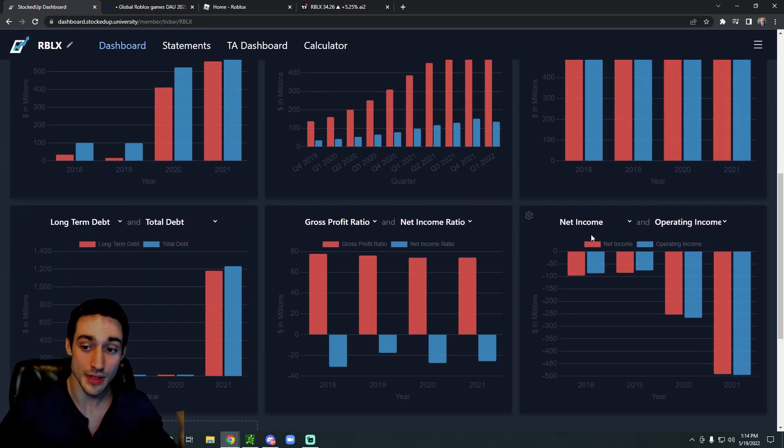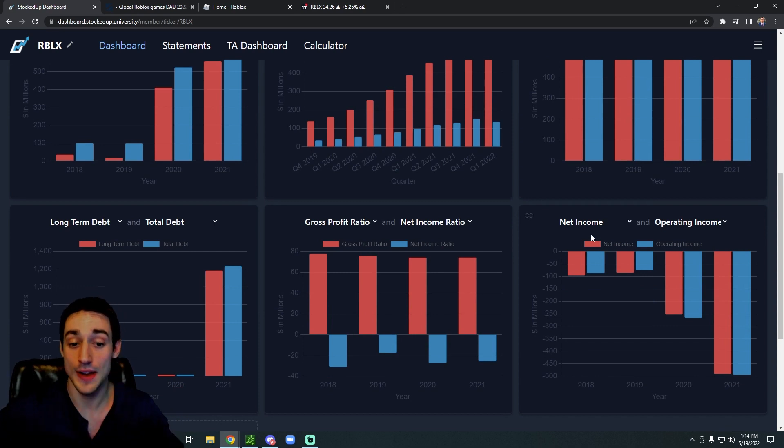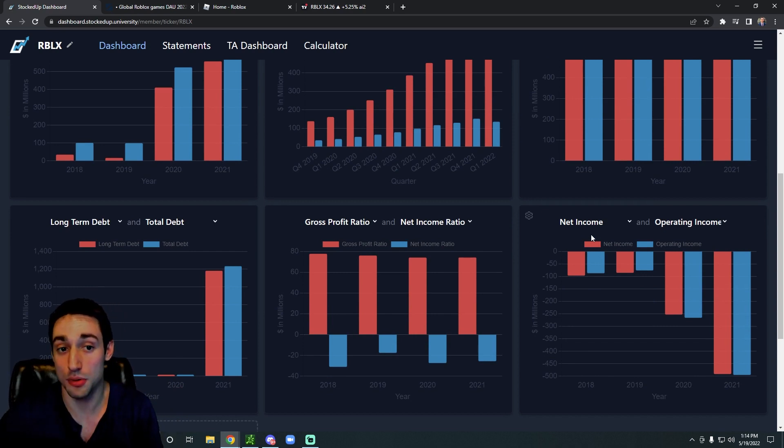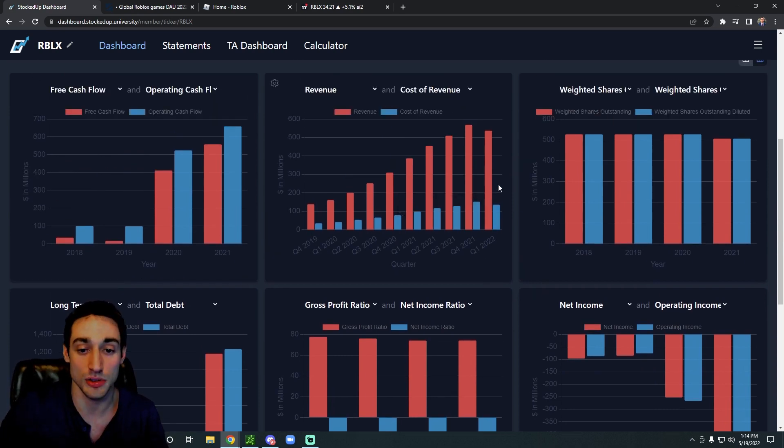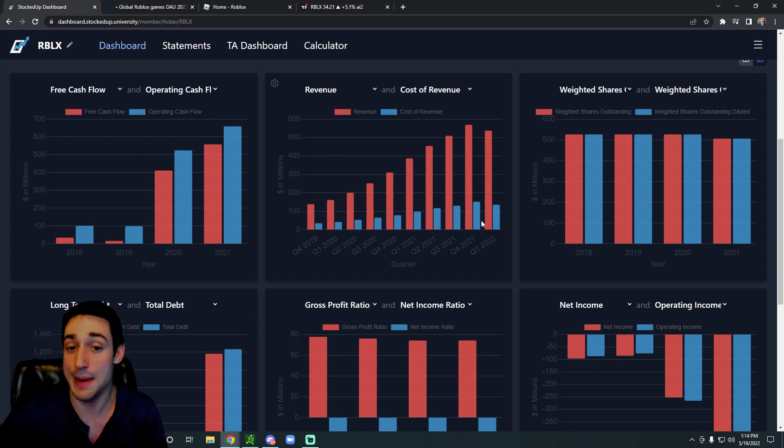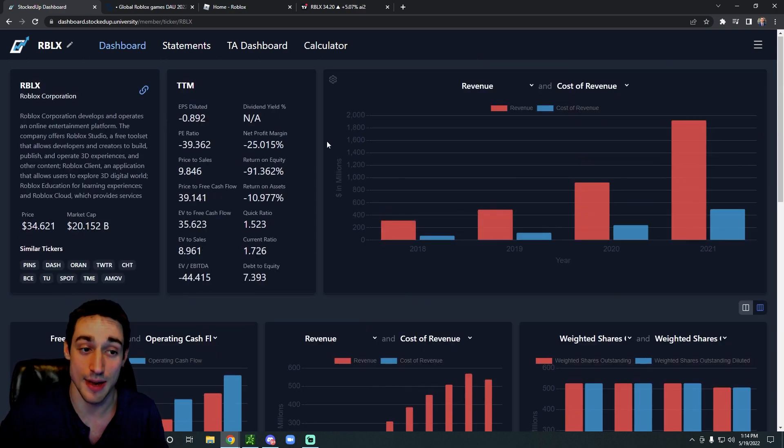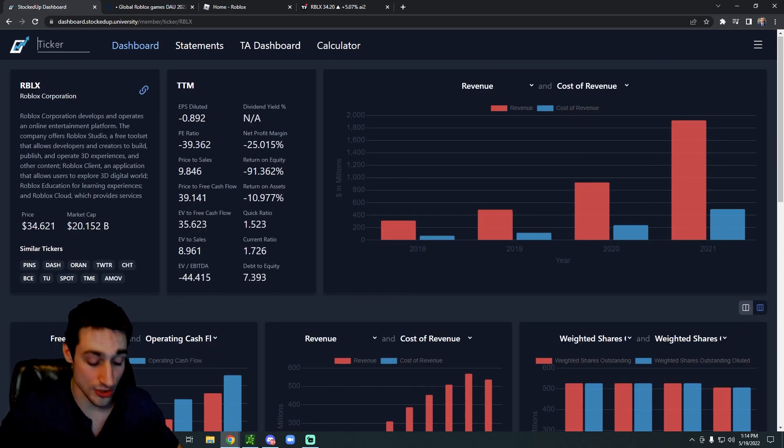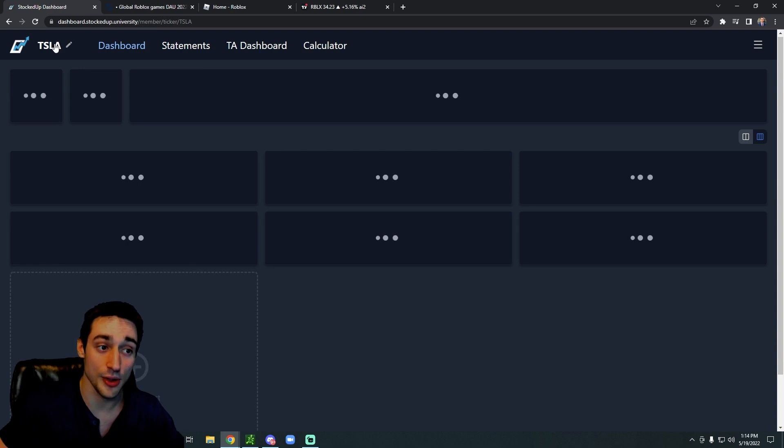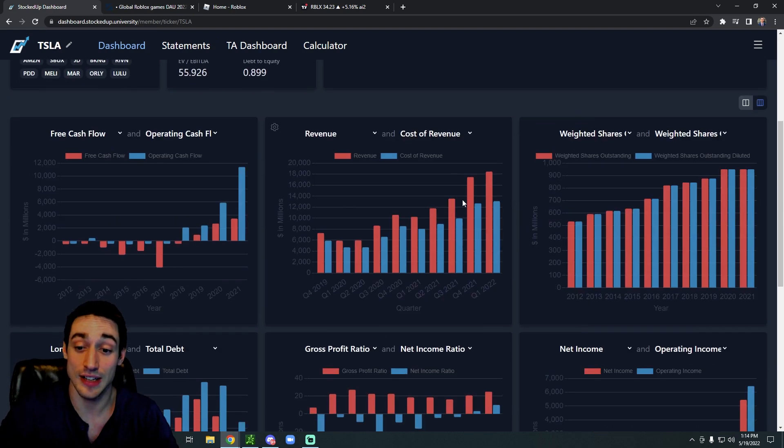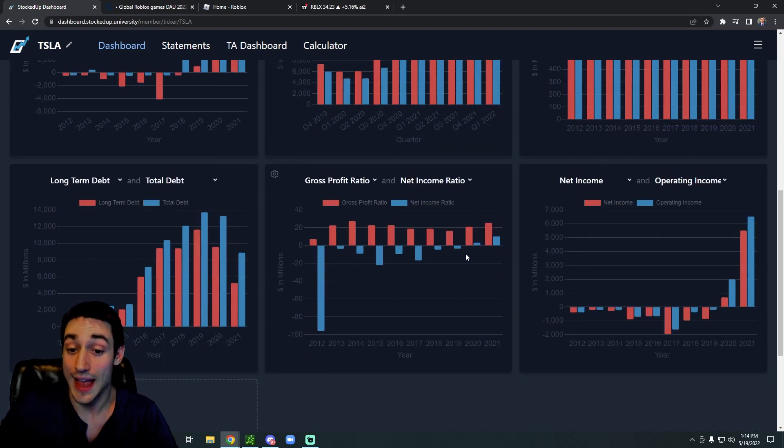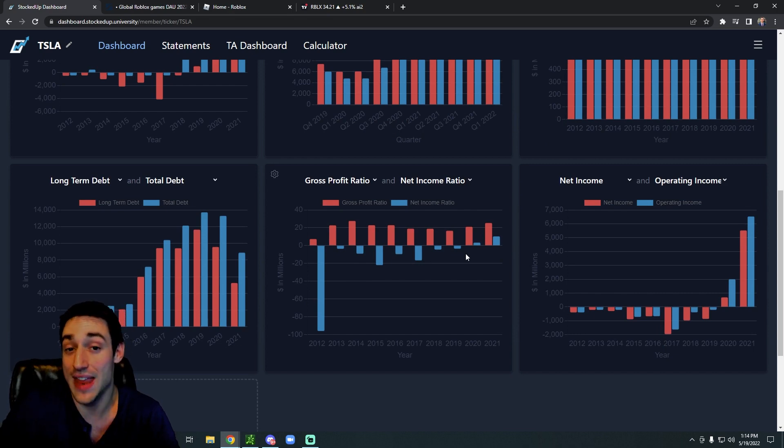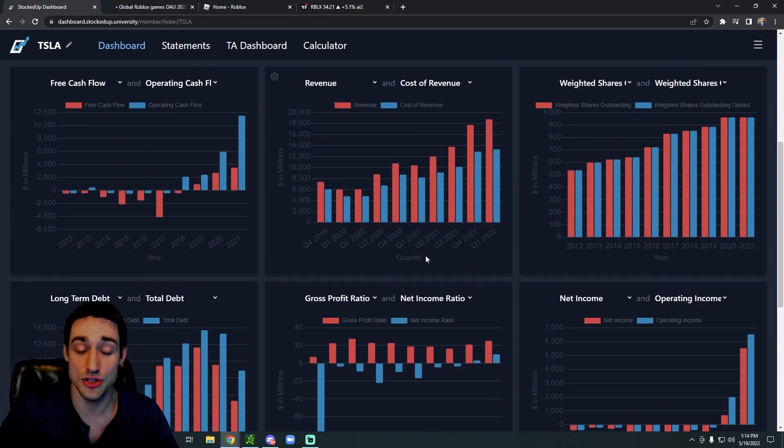Technically on paper they are not profitable yet, but many growth stocks followed that same story in the past, and once they became profitable everyone rushed into them. Tesla is actually a pretty good example of this. Tesla's first profitable year was in 2020. Every single year before that they lost money. So I think that's interesting.